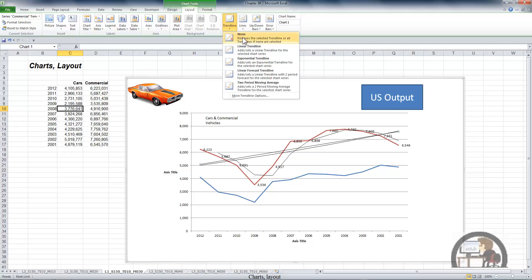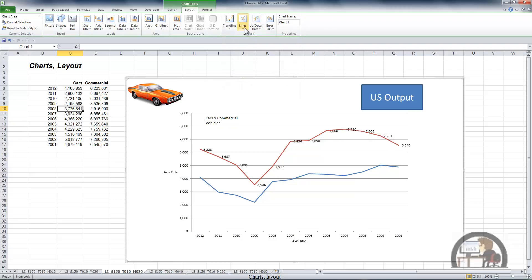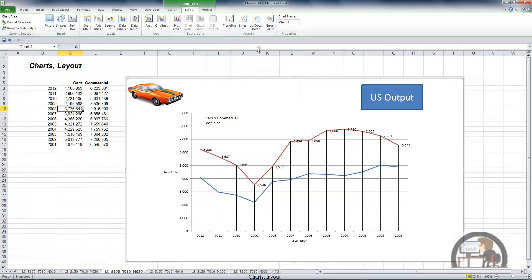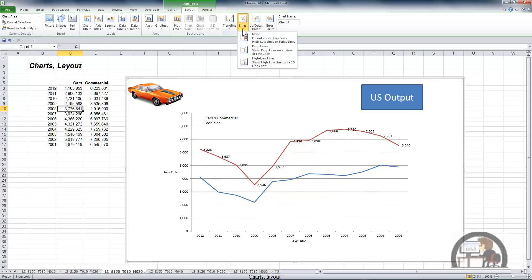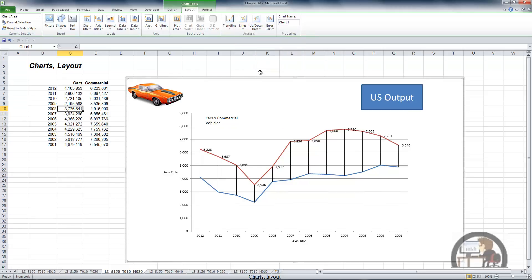I'm going to remove all those trendlines. The next analysis option is to add drop lines, which vertically align the data points with the categories — in this case, years. This can enable the viewer to more easily see which data point belongs to which category. We also have some horizontal grid lines on this chart so this starts to look a bit busy. I'm going to clear the drop lines and add some high-low lines, which accentuate the magnitude of the difference between the high and low data points.